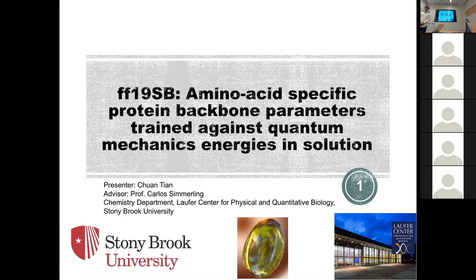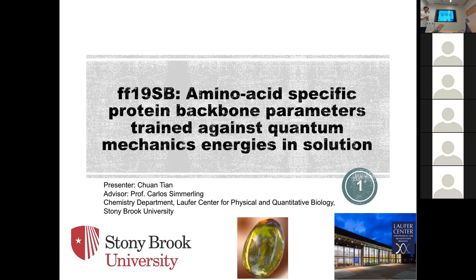Good afternoon, everyone. First, thanks to OpenFF for inviting me, thanks to Chuang for hosting, and thanks to Carmen and Hannah for organizing. My name is Chuang. I'm from Carlos Simmerli's lab at Stony Brook University. This is my first time here. I'm very happy to present our new protein force field FF19SB. It's been almost five years since we last published FF14SB — that's almost my entire PhD — so we are very excited to present FF19SB now.